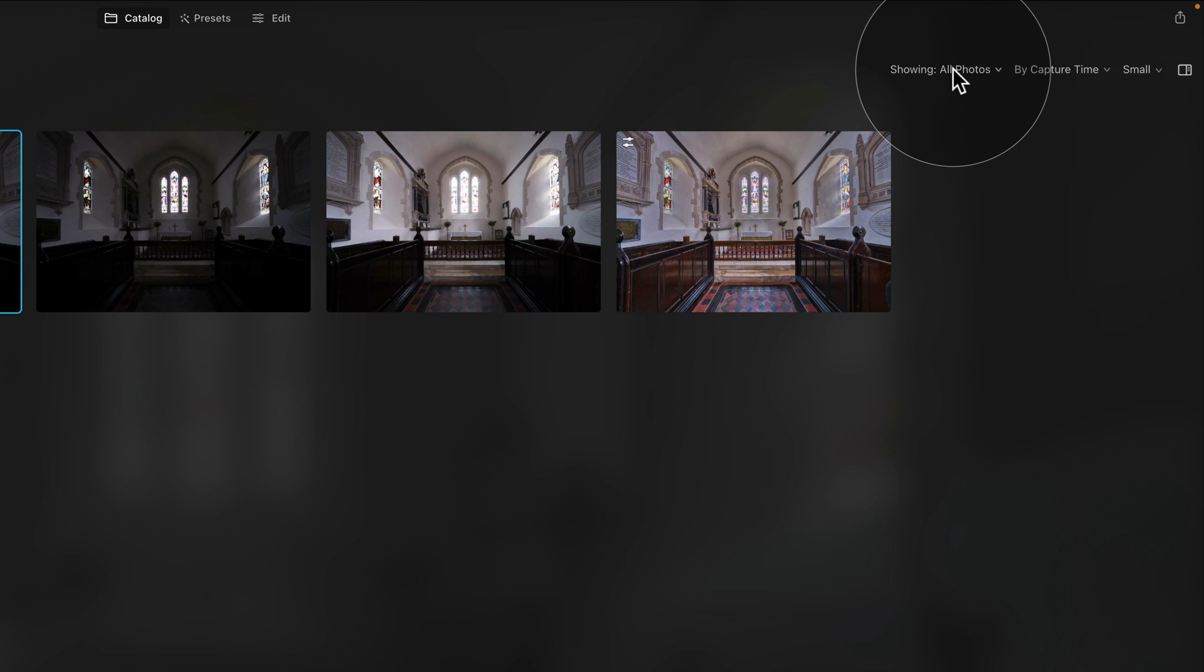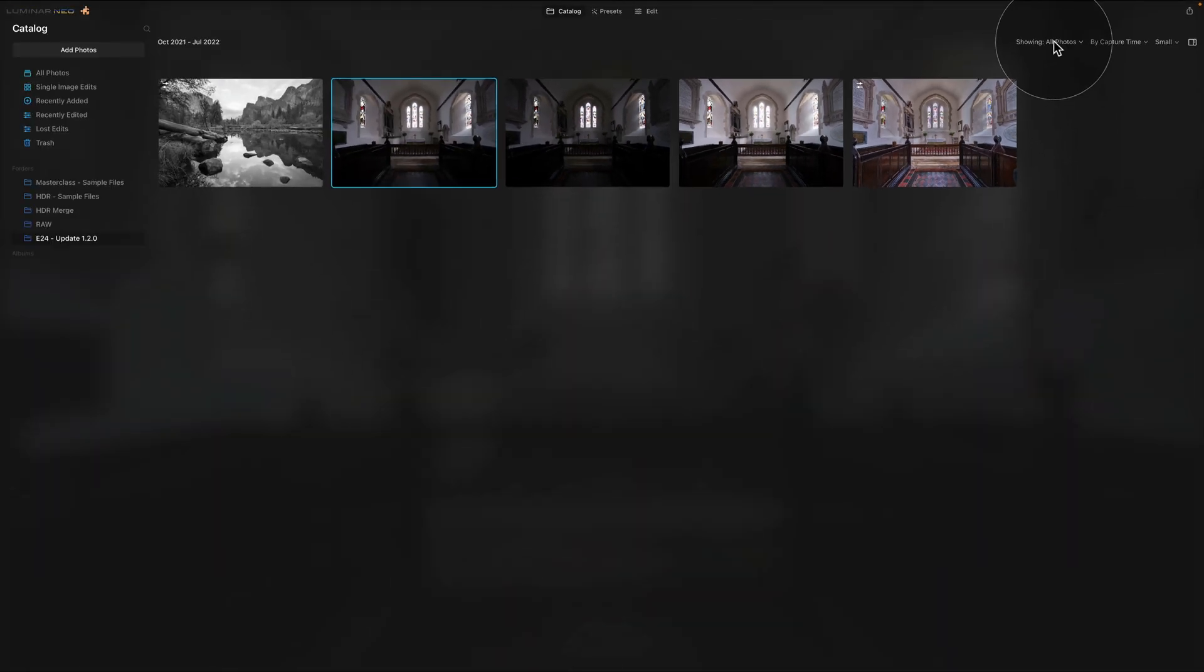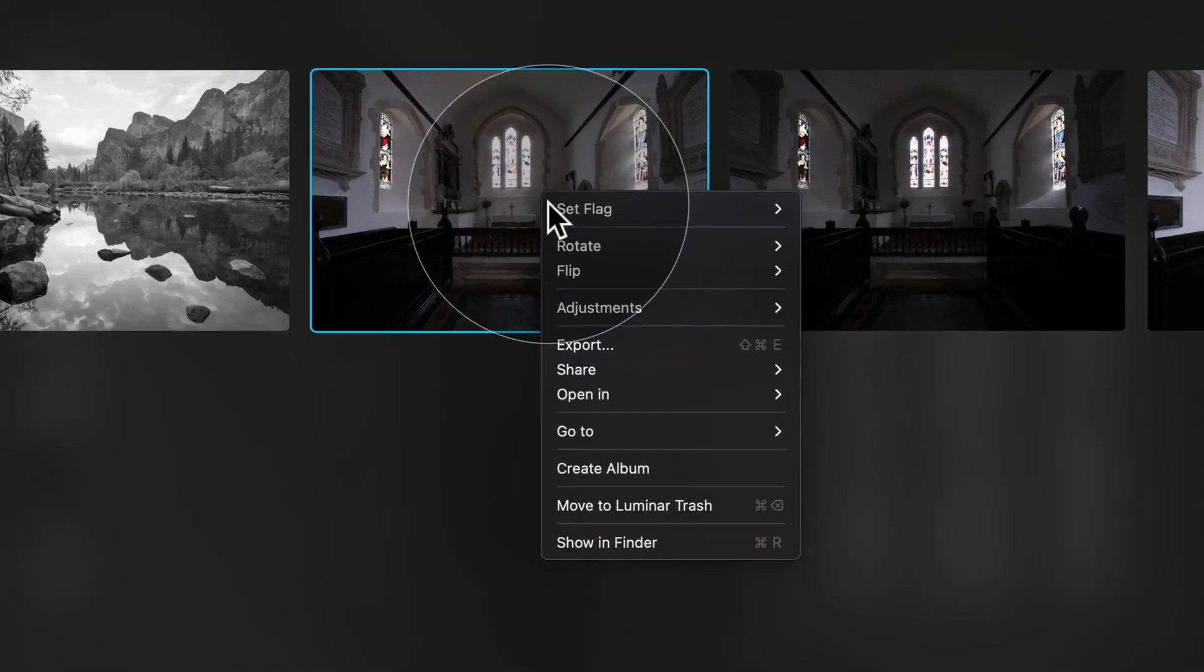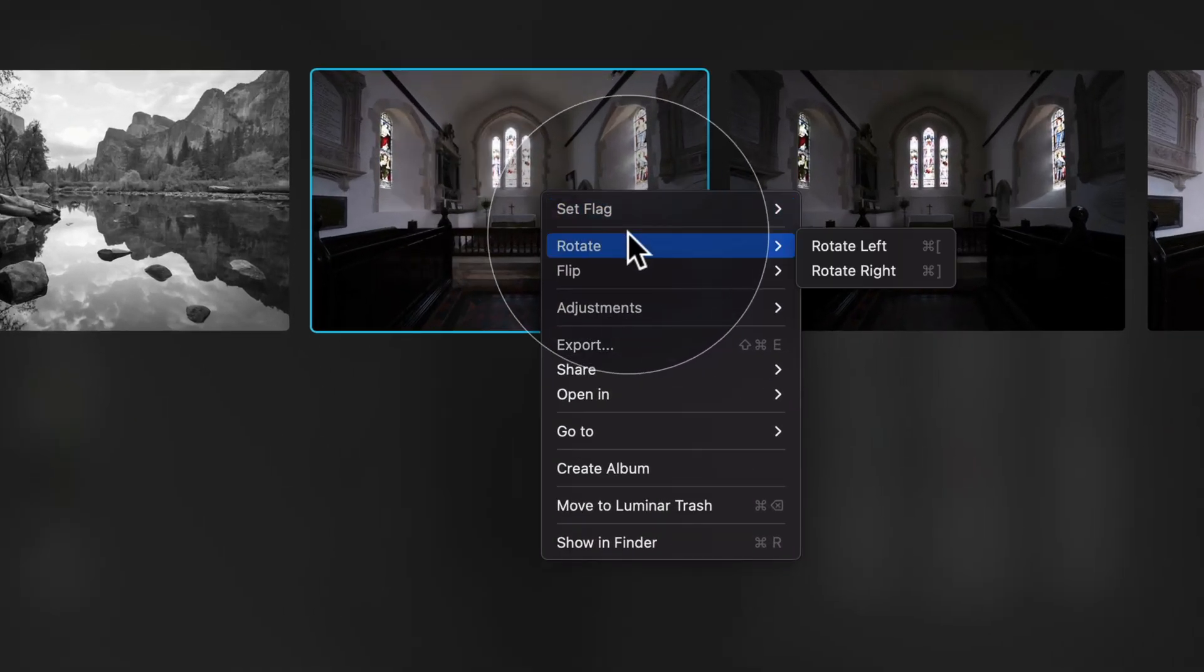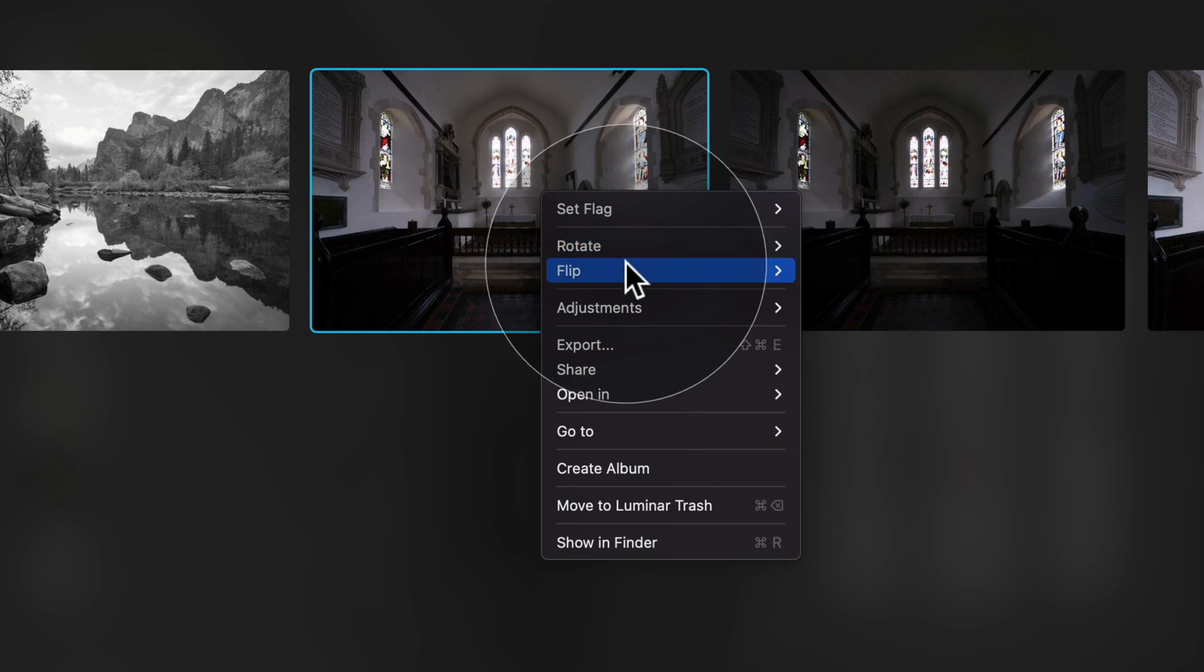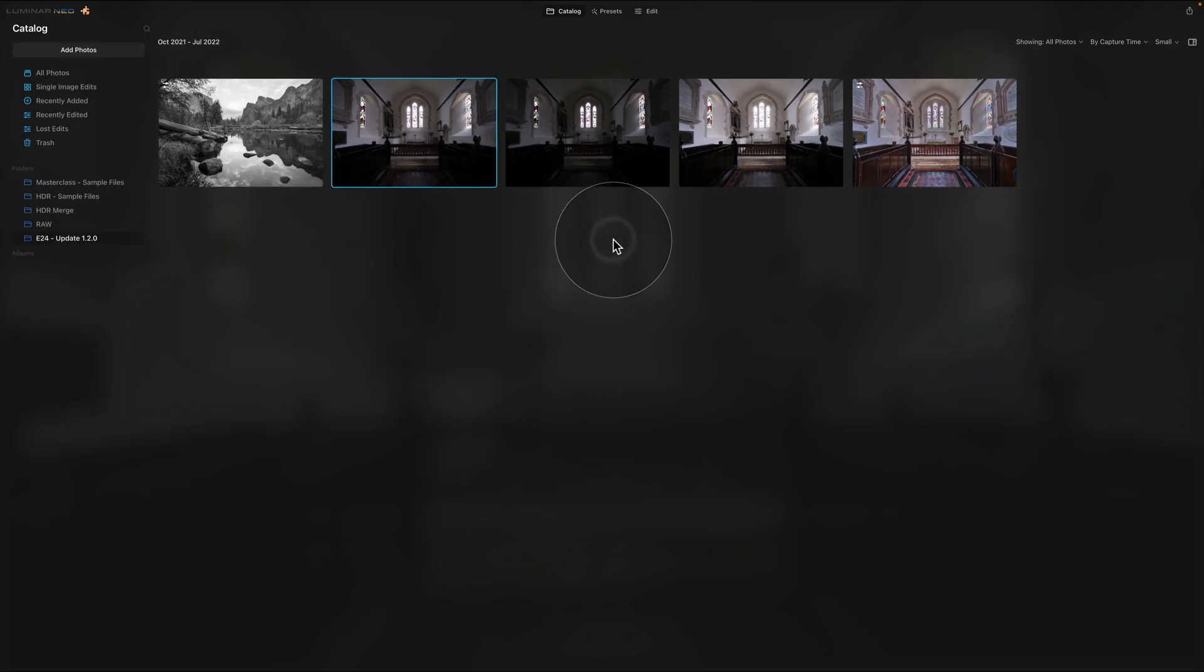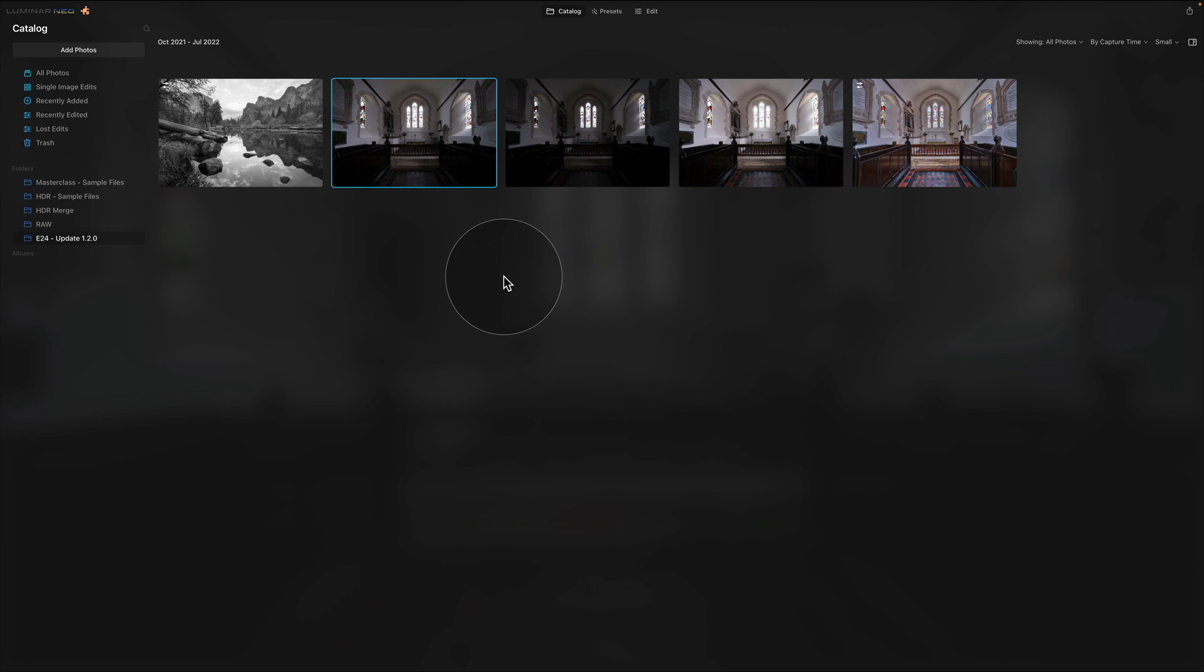Another update will give you the possibility of rotating and flipping your image directly in the catalog module. All you need to do is to right click on your image and use one of these shortcuts here so you have the rotate where you can rotate left and right and you have the flip where you can flip horizontally and vertically. So let's go out of this. Now this is it for the catalog module and it's time to move into the edit module where we look at the rest of the updates.